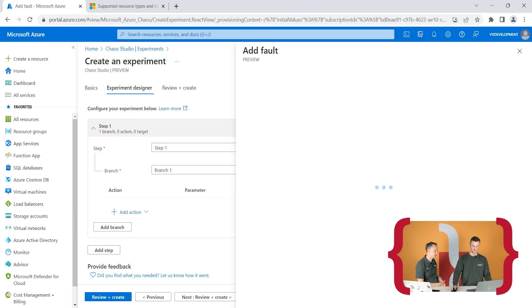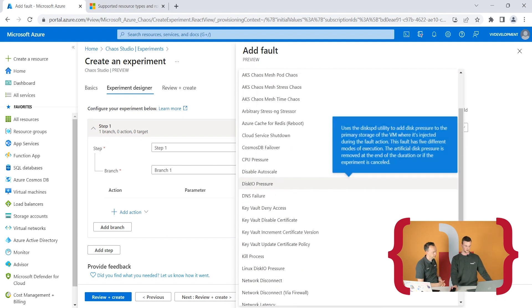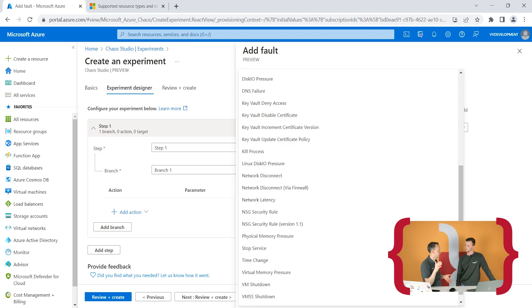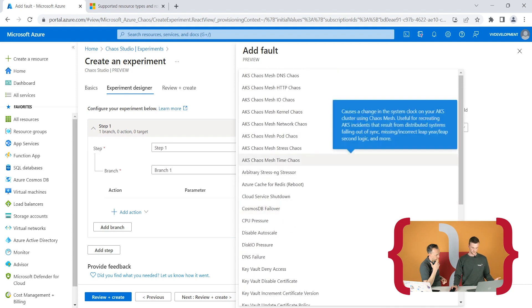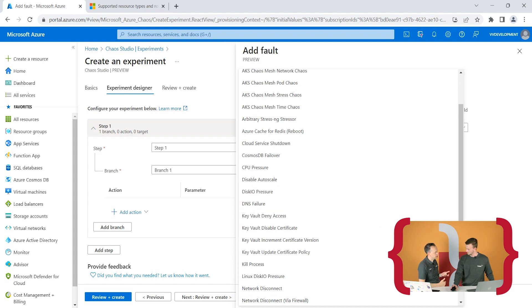You can also add an actual fault. A screen pops up with the fault list — all available faults at the moment. As you can see: AKS (Azure Kubernetes), Azure Cache for Redis, physical memory pressure, and many more. Things like memory pressure are mostly for VMs. App Service is not supported yet — that was one of our targets. Microsoft has said they are busy expanding and released the most common and well-known faults first.